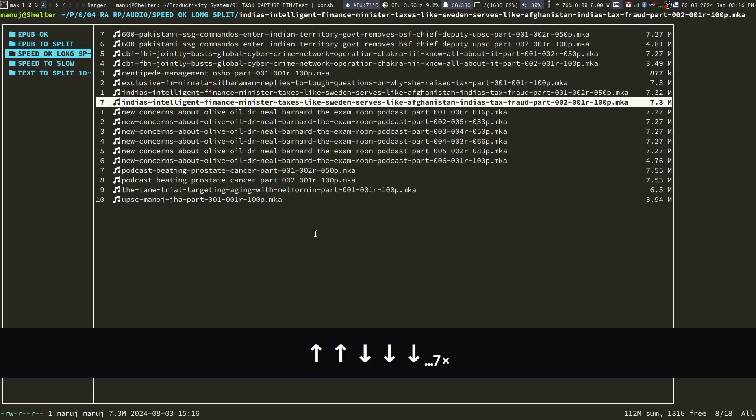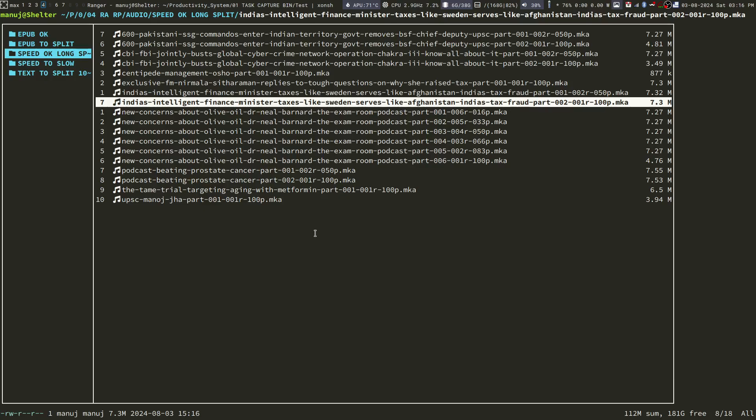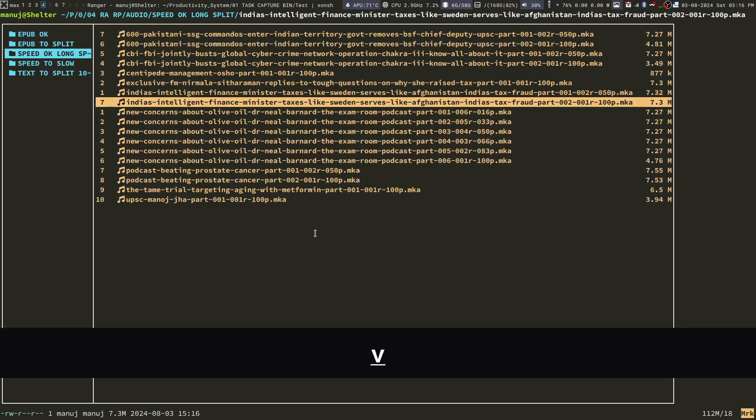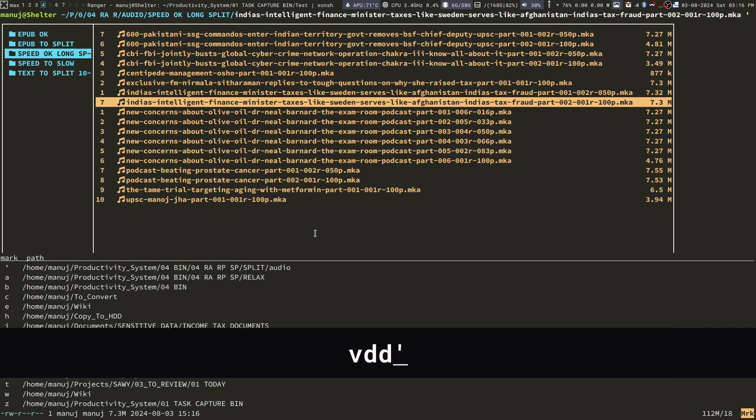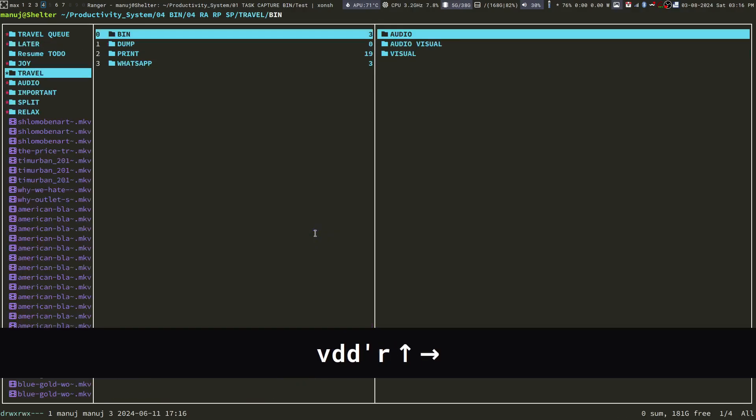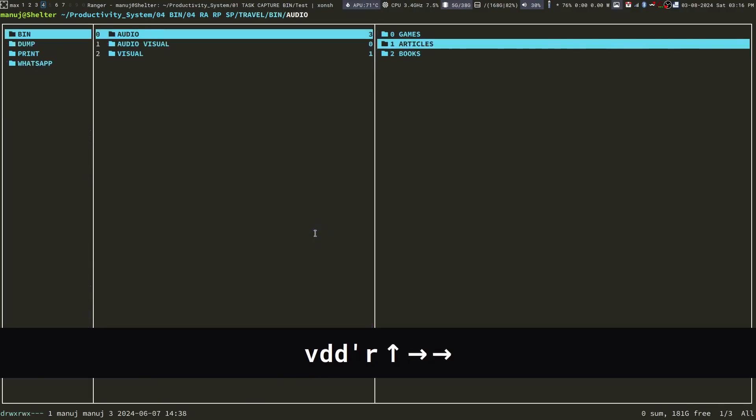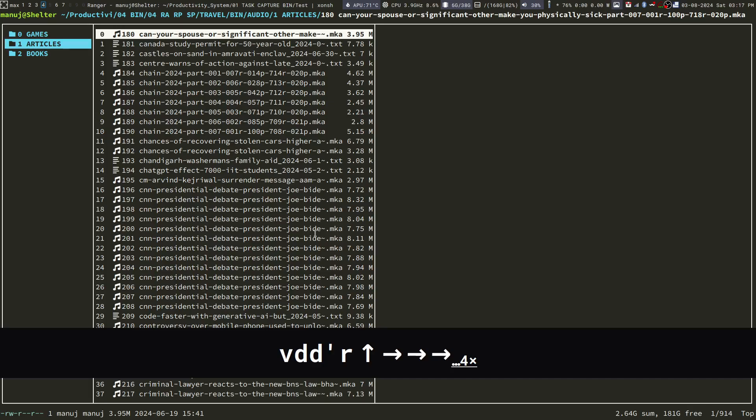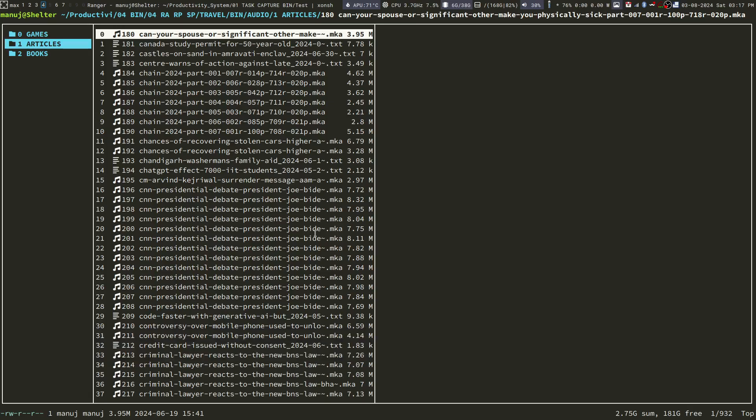I can now put them in a folder which syncs with my phone. So I will select everything, cut it. I will go to the folder where I put all my articles and paste it over here. Now, this will get automatically synced with my phone. So when I am traveling, I can listen to it in my phone.